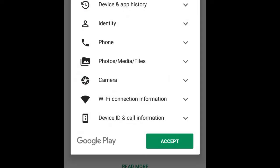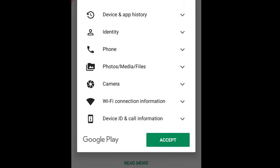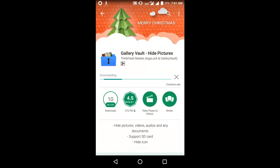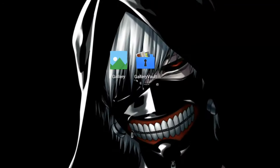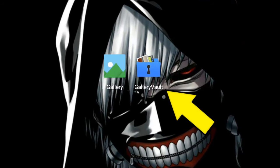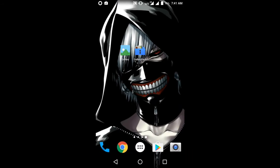Now tap on Accept. Let the installation process complete. The installation process is done. Once done, go to your home screen and you will see an icon like this — the Gallery Vault application icon.